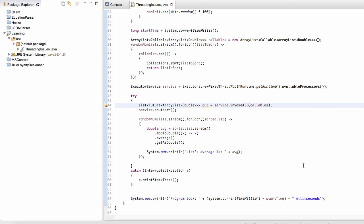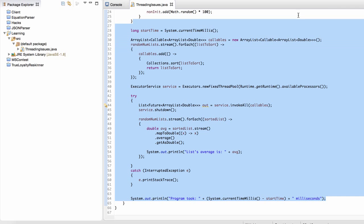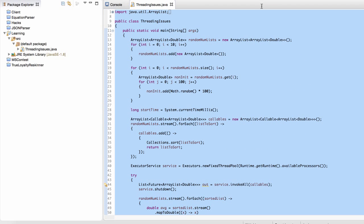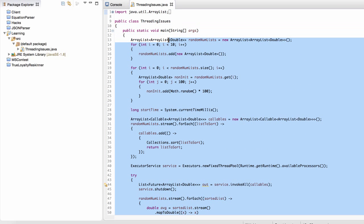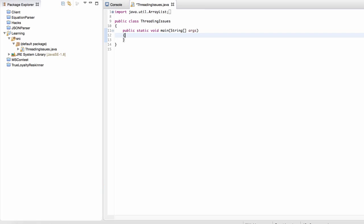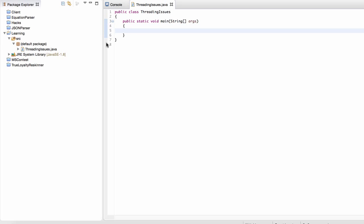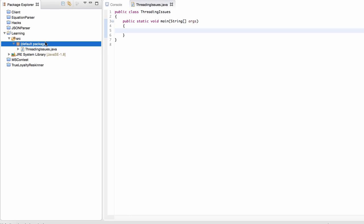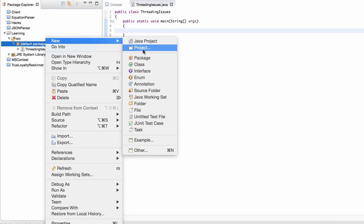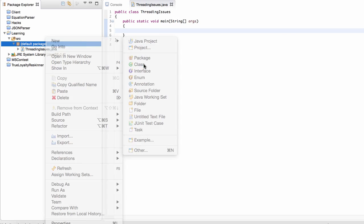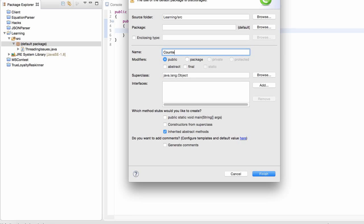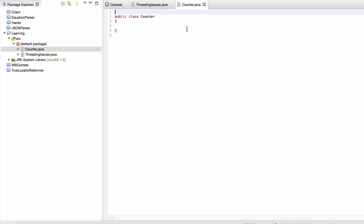I'm going to go into some more issues through the rest of this video. Without further ado, let's get rid of this code and create a new class. This is going to be a very simple class called Counter.